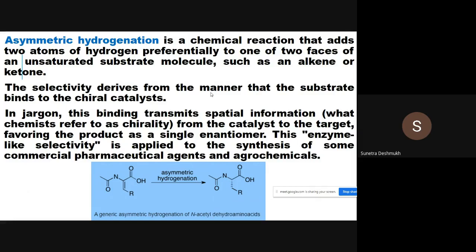The selectivity derives from the manner in which the substrate binds to the chiral catalyst. In jargon, this binding transmits spatial information from the catalyst to the target, favoring the product of a single enantiomer. This enzyme-like selectivity is applied to the synthesis of commercial pharmaceutical agents and agrochemicals.